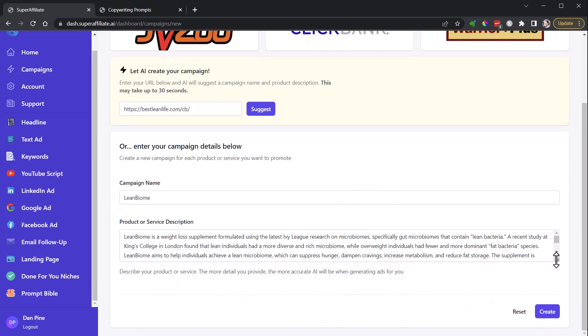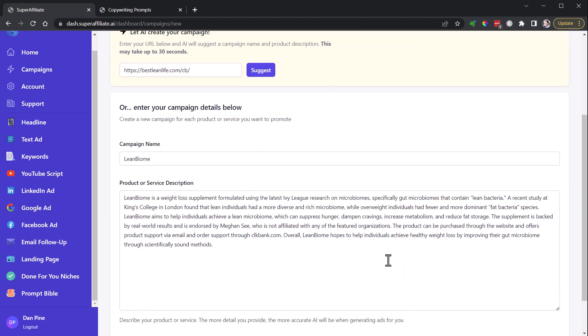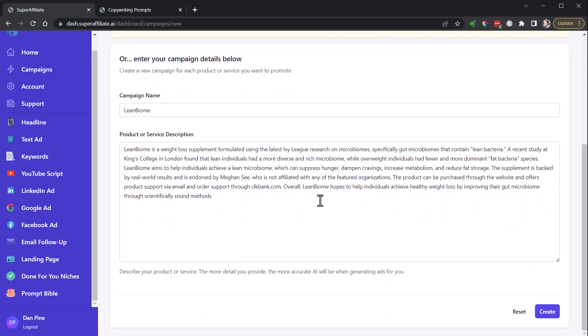Sometimes this does a really fantastic job, and in this case it looks like it did pretty good. Lean bacteria, recent study King's College in London, finds some authority things, Ivy League research, microbiomes, endorsed by Megan. It's not affiliated with the featured organizations, purchase through website offered. This did a pretty good job. Sometimes I like to pull my own copy, but here we'll create.